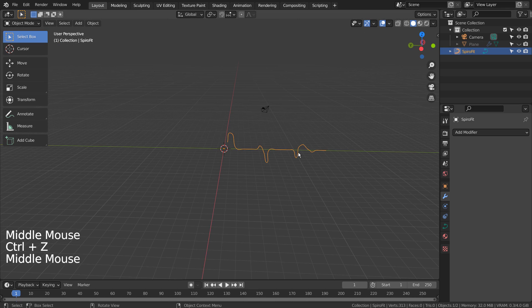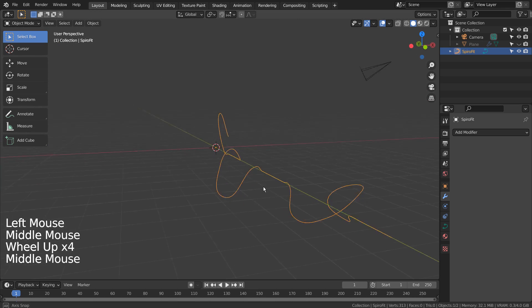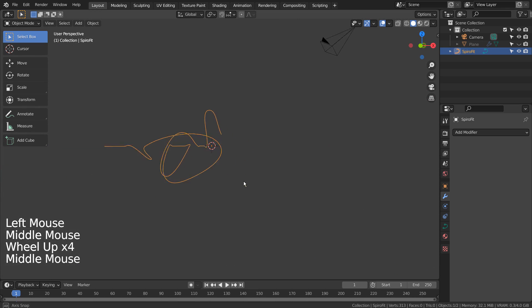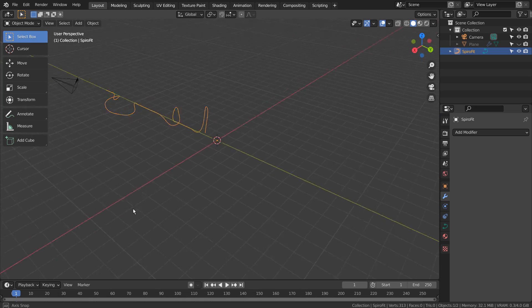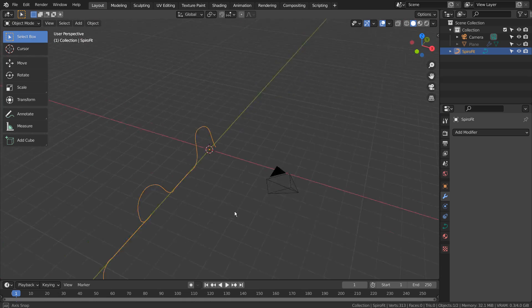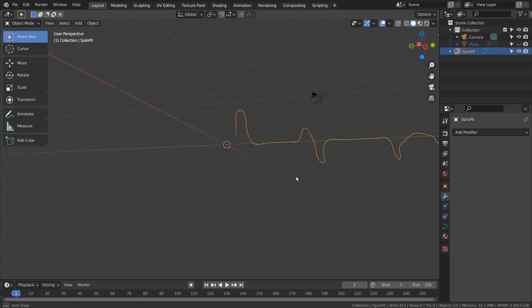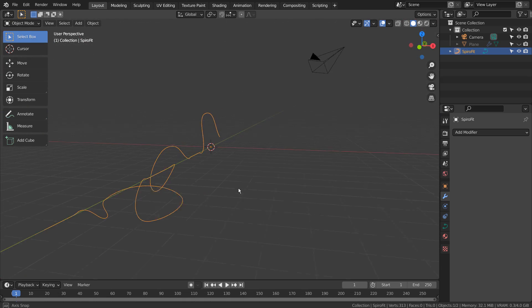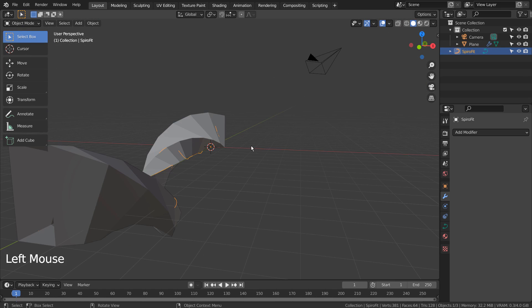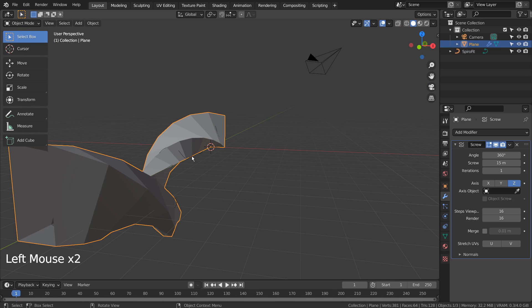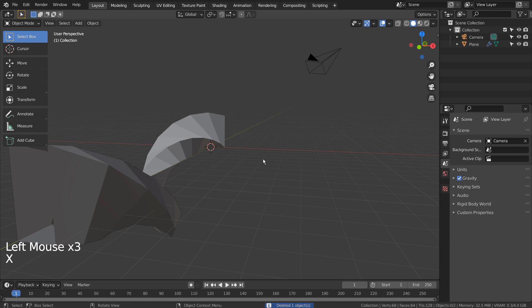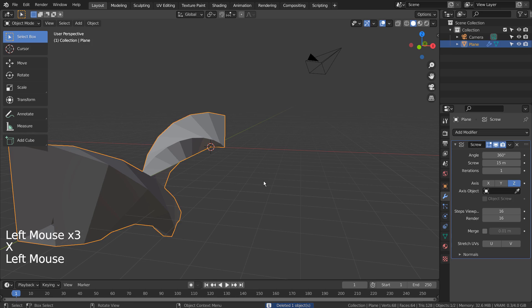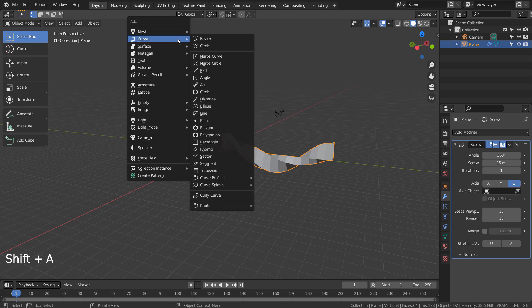There is our interesting curve. We must use the SpiroFit's properties window at the bottom, and it can only be accessed right after we create a new SpiroFit. If we click away or select something else, the properties window will be gone forever.